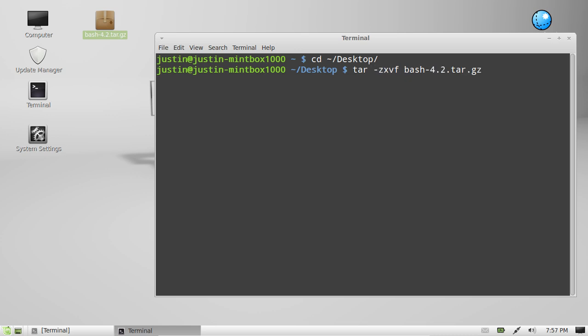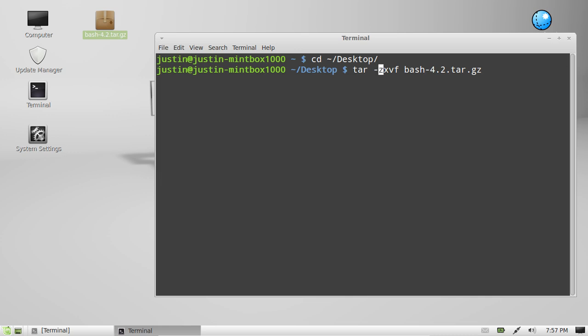Now the z stands for the tar.gz. If you ever come across a tar.gz file to extract you need to type in the z as the clause to extract that type of file, that .gz file.